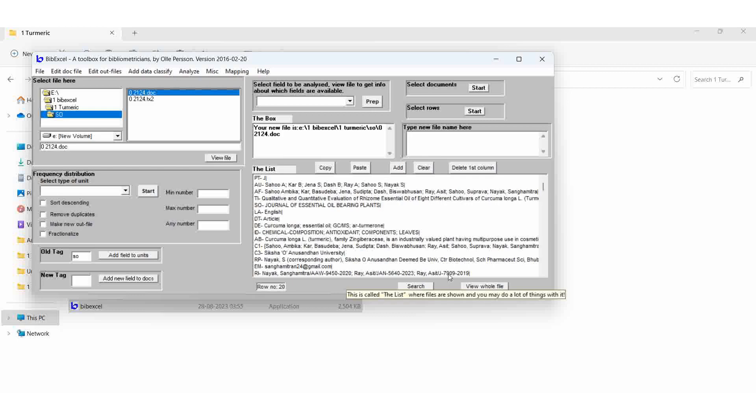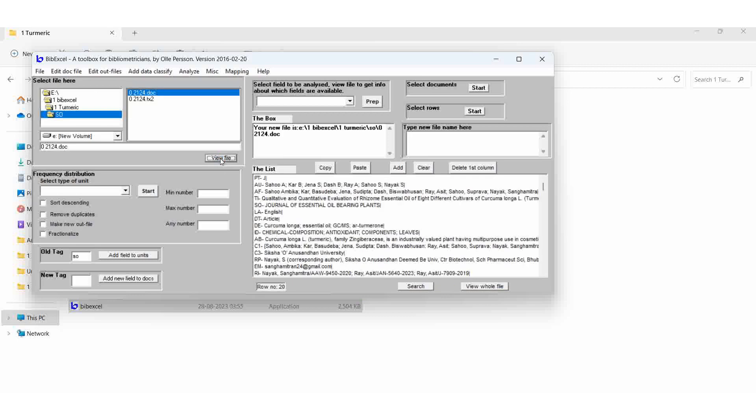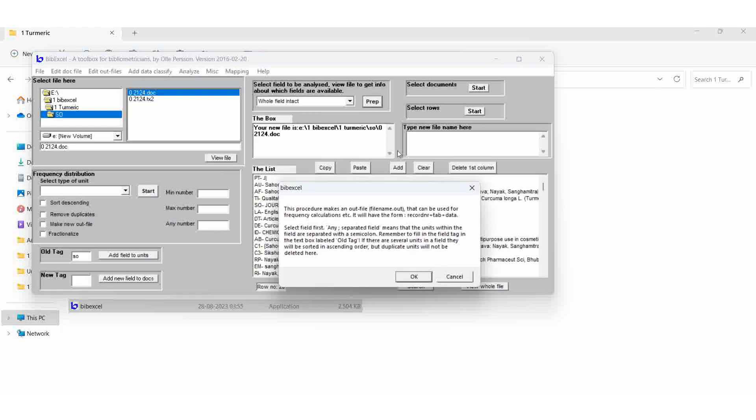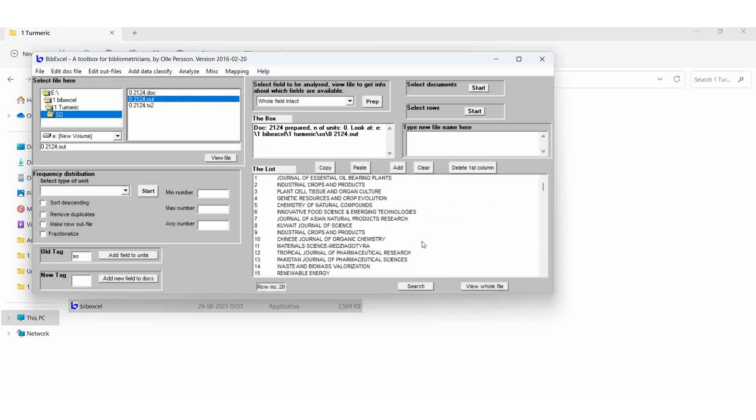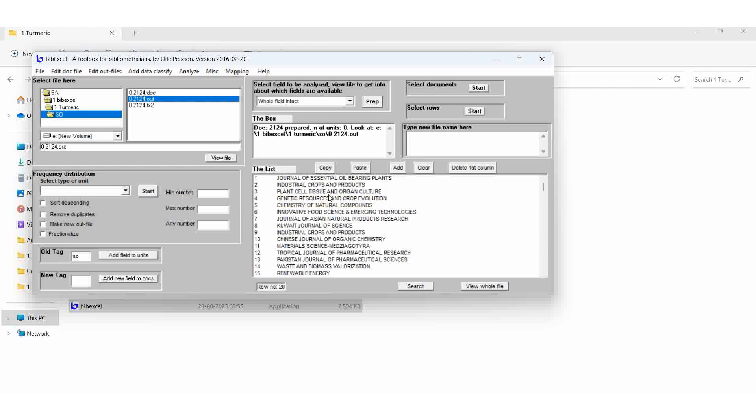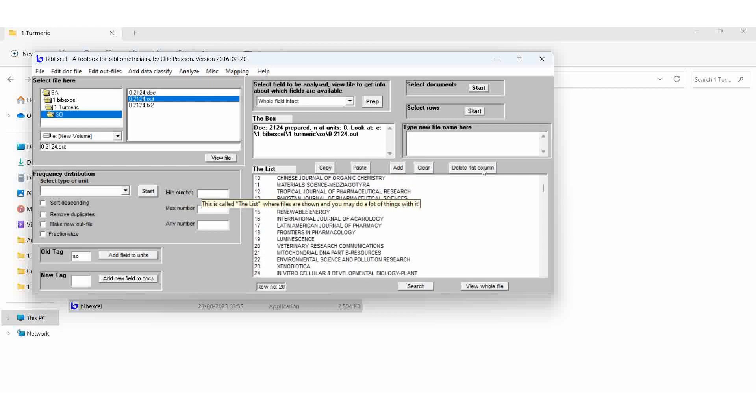Then the result is the DOC file. Select the DOC file. If you select that means it will be color. Select it and view file once again. Then same step, whole field intact, prep. OK. Here, now we can see first article published in the journal of essential oil bearing plants. Just like that you can view.